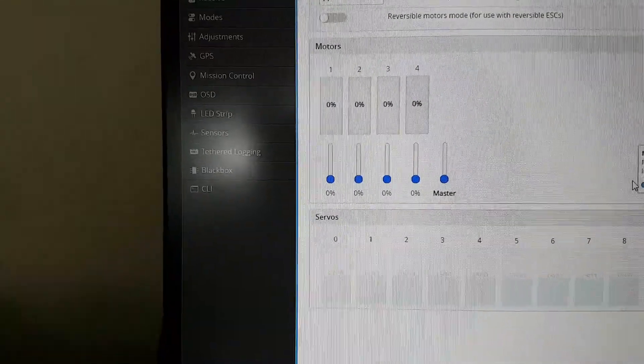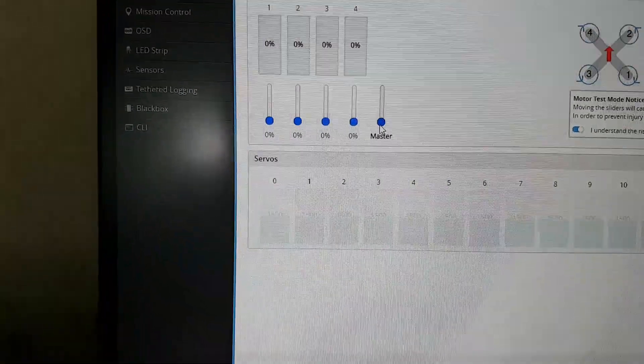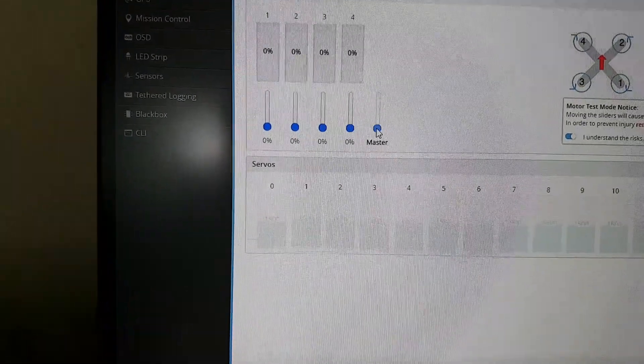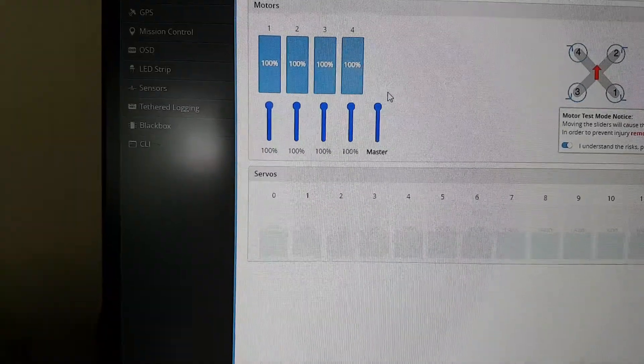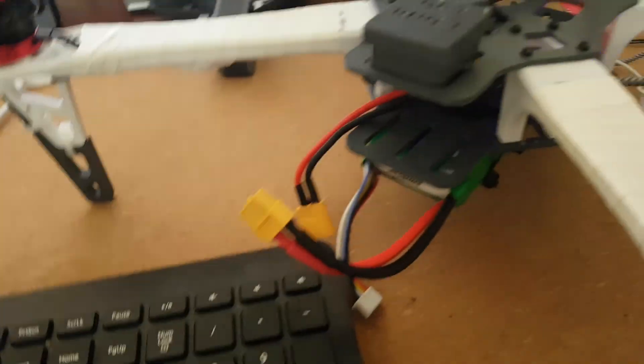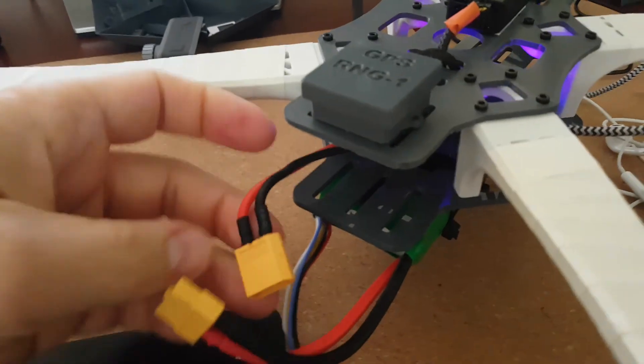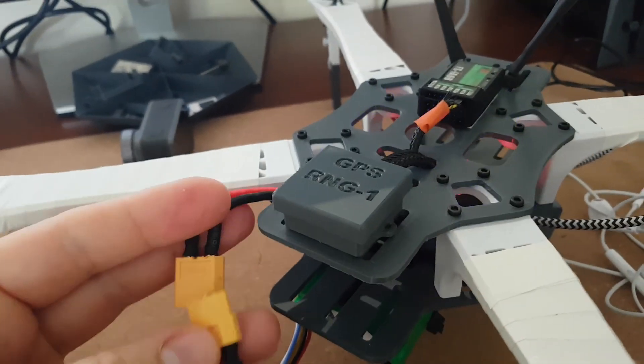Then according to the manual, I put the master slider to one hundred percent, and then I will plug in the battery. We'll try to do it with one hand.